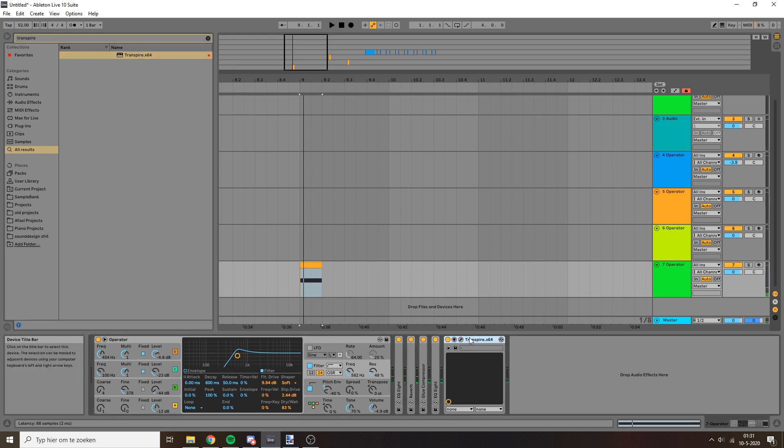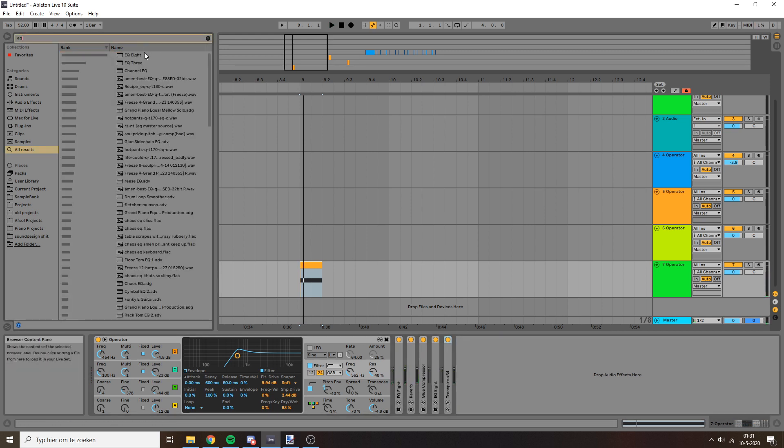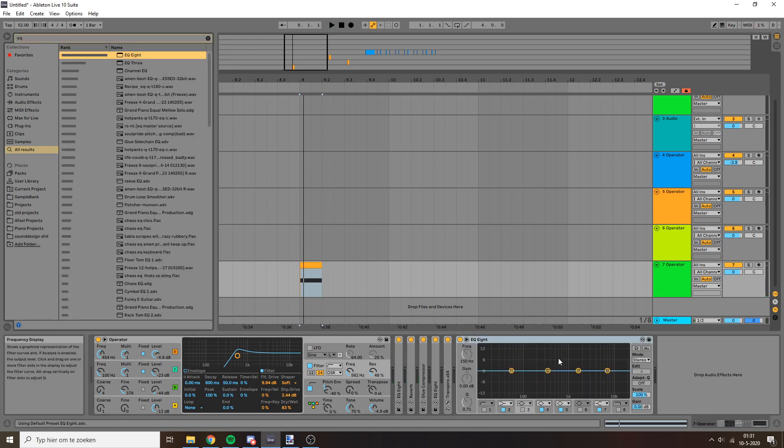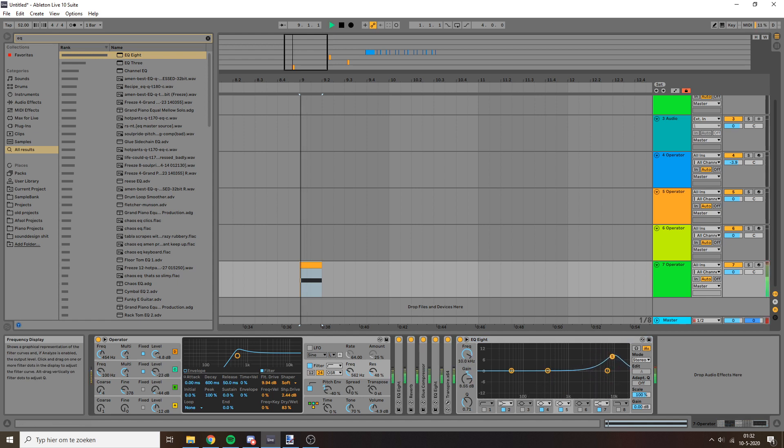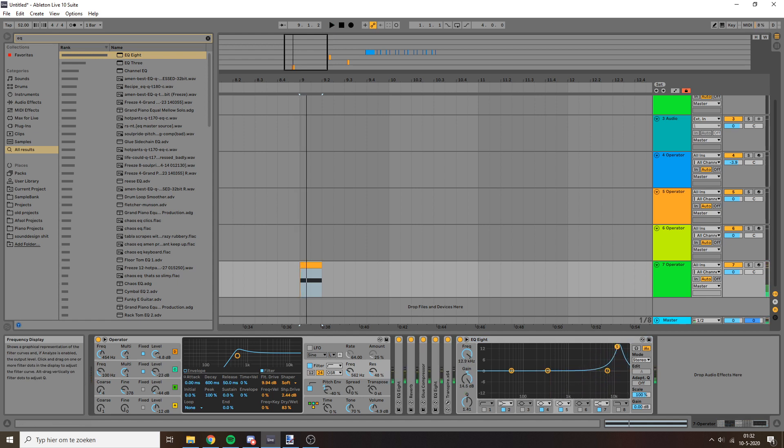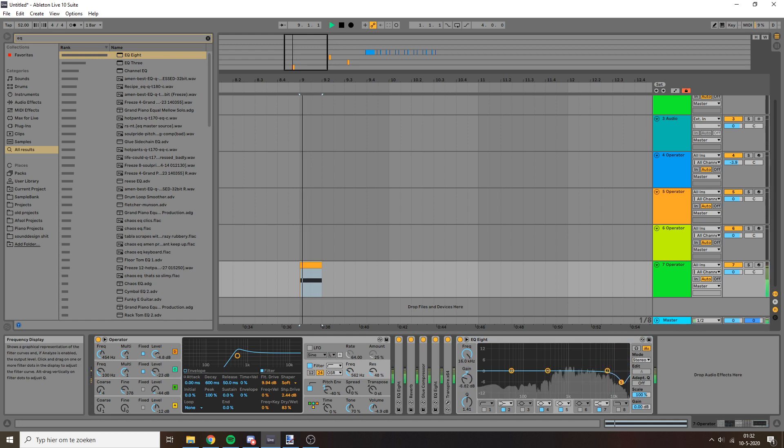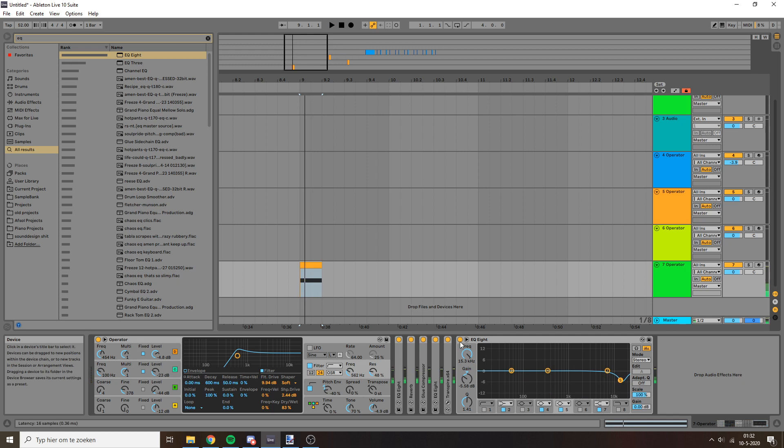I'm going to run a little bit more EQ because the top end is a little bit too sharp. Yeah, like this kind of 10k stuff. Okay, that's a lot nicer.